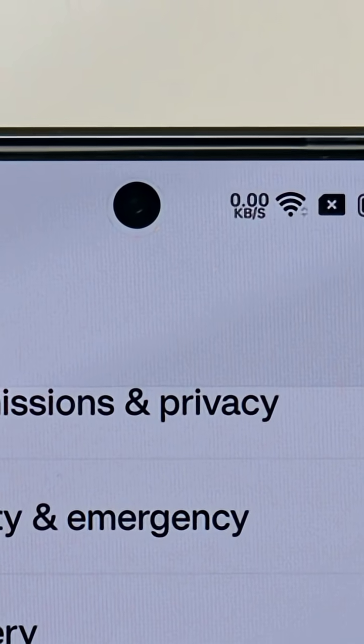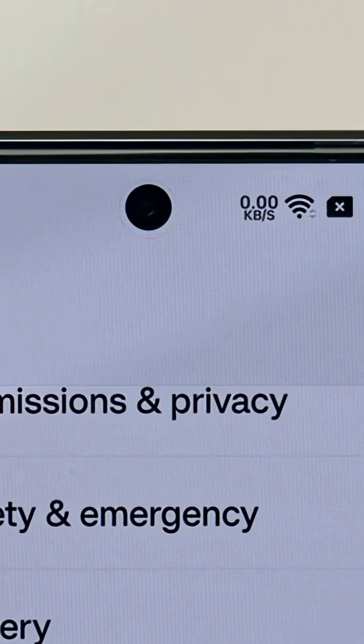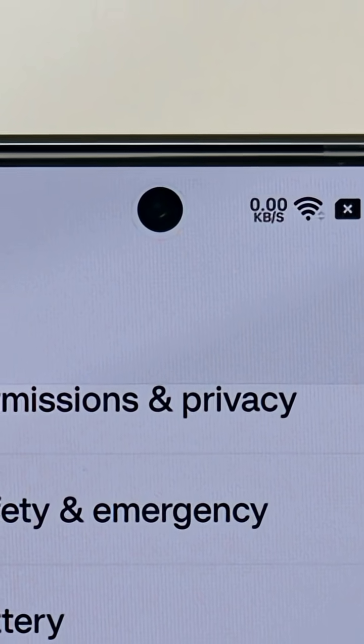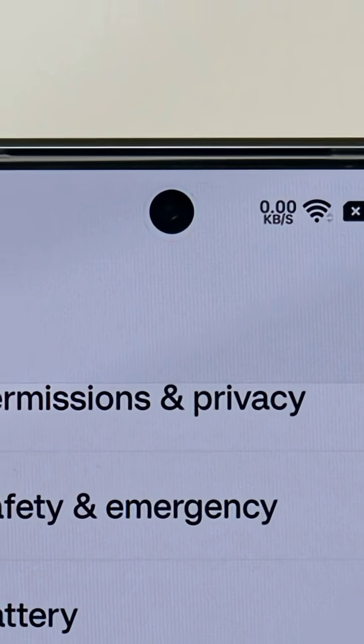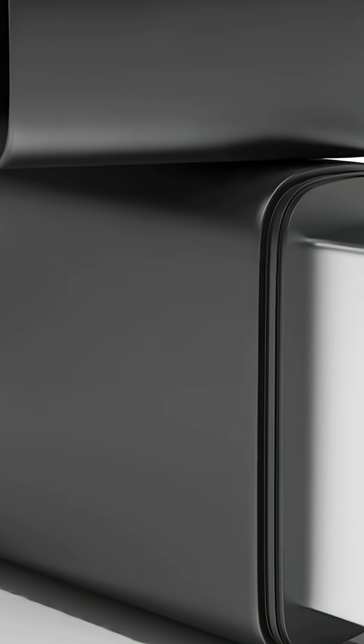Bluetooth off. NFC off. AirDrop off unless I need it. I use a USB data blocker and my own charger.